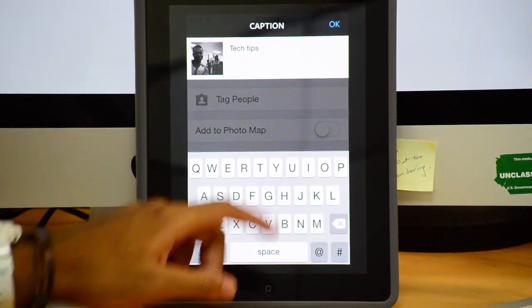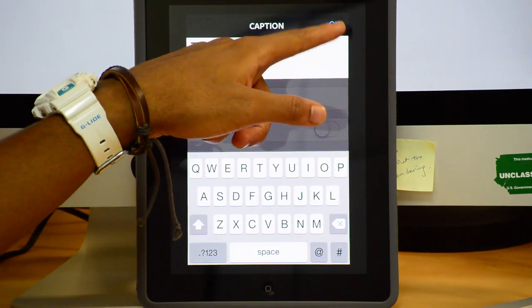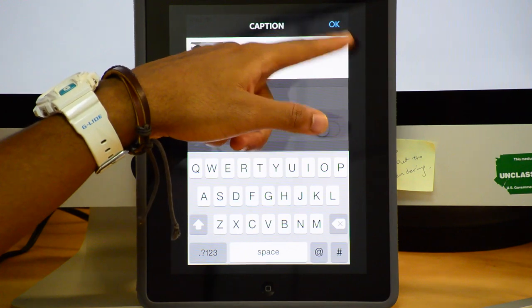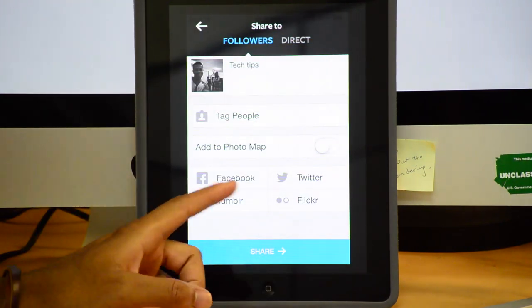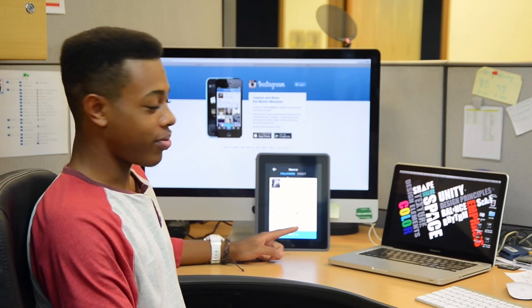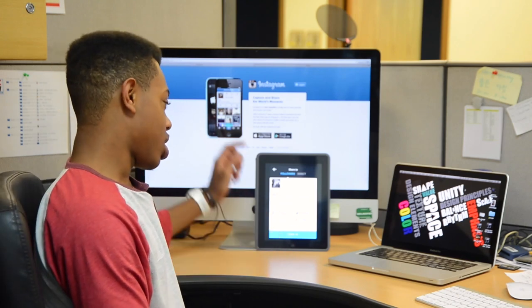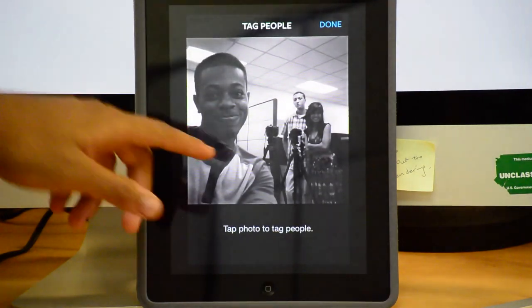You can write your own caption. Then you have the option to share to Facebook, Twitter, Tumblr, Flickr, and you can also tag people.